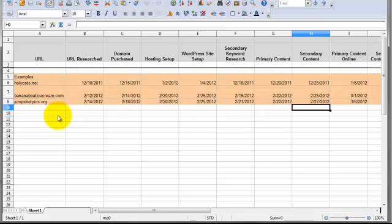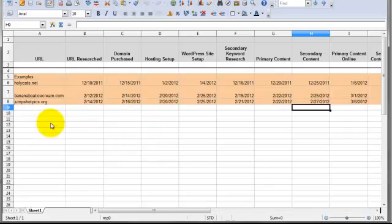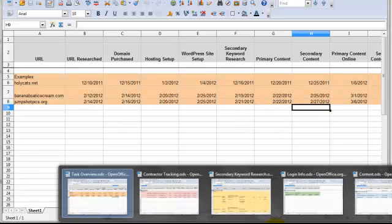They'll log in here and they'll see, let's say my job is to order primary content and then edit it. I can log in here and see which websites don't yet have primary content ordered. And then I can go ahead and make sure to get that done.